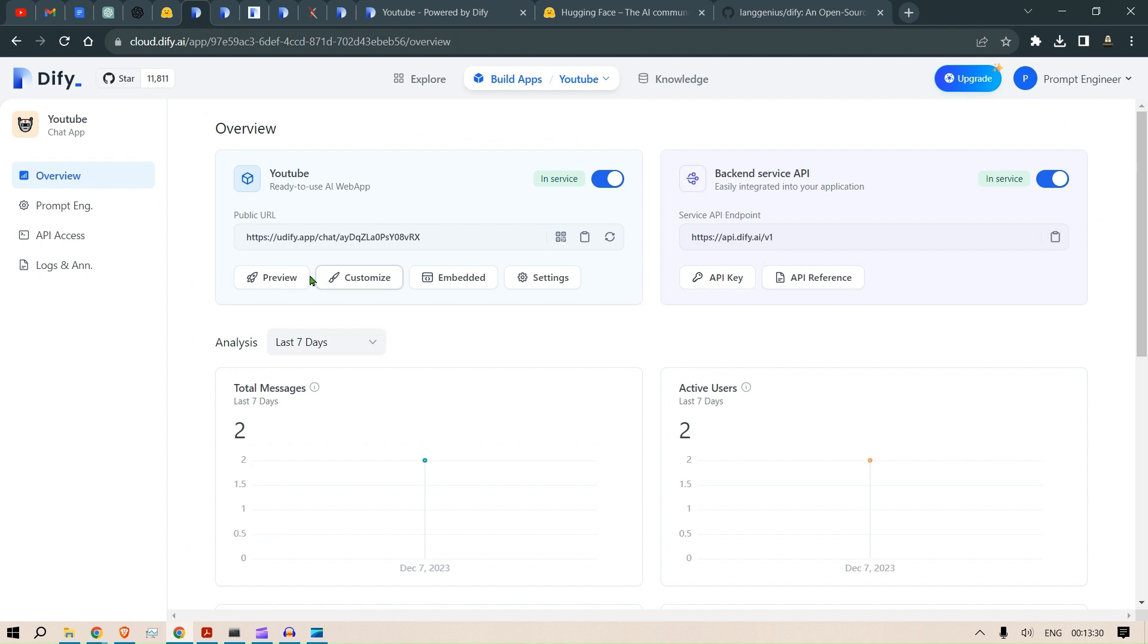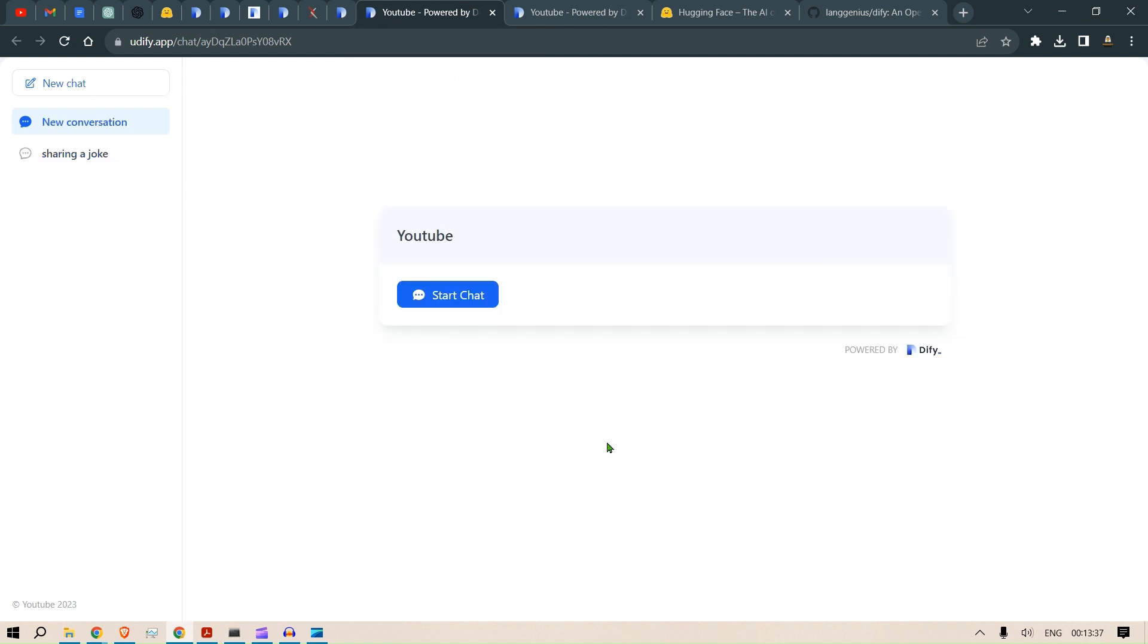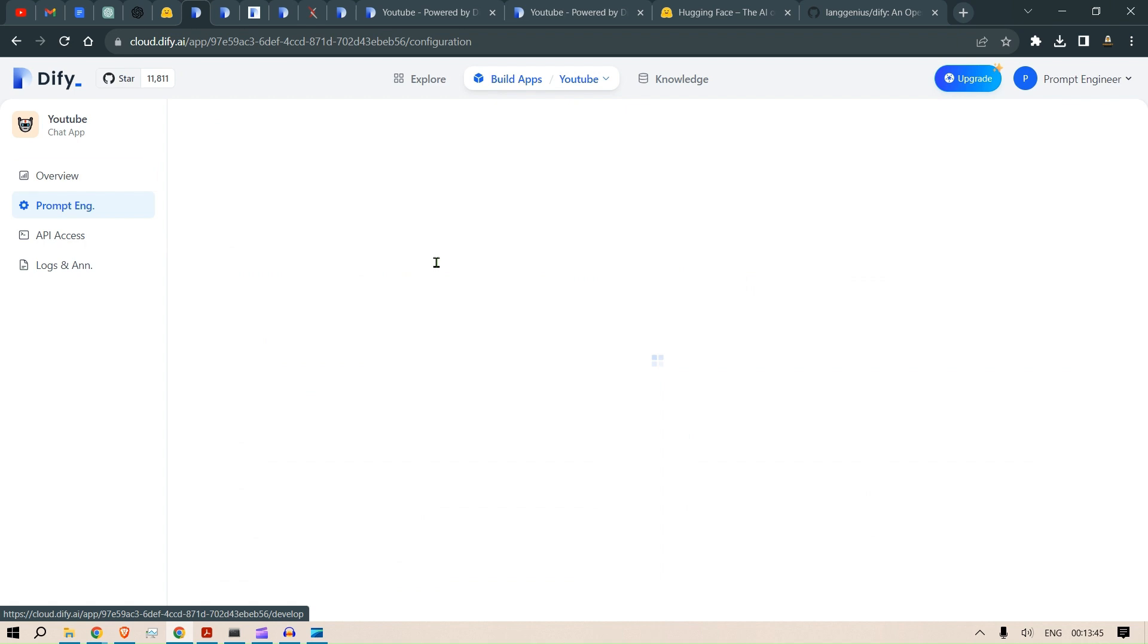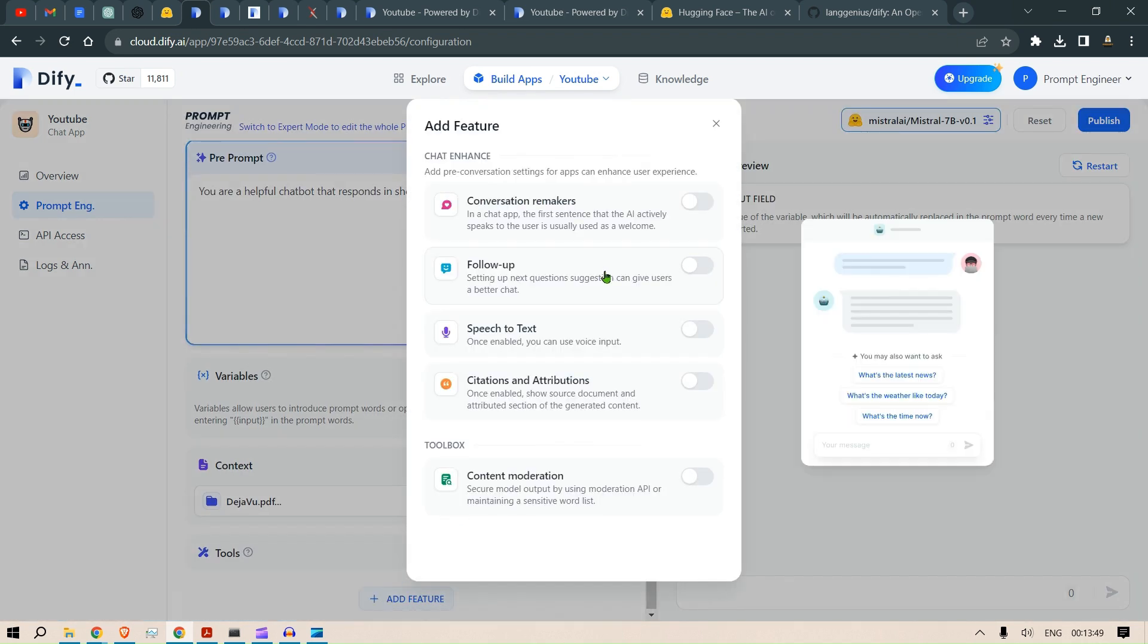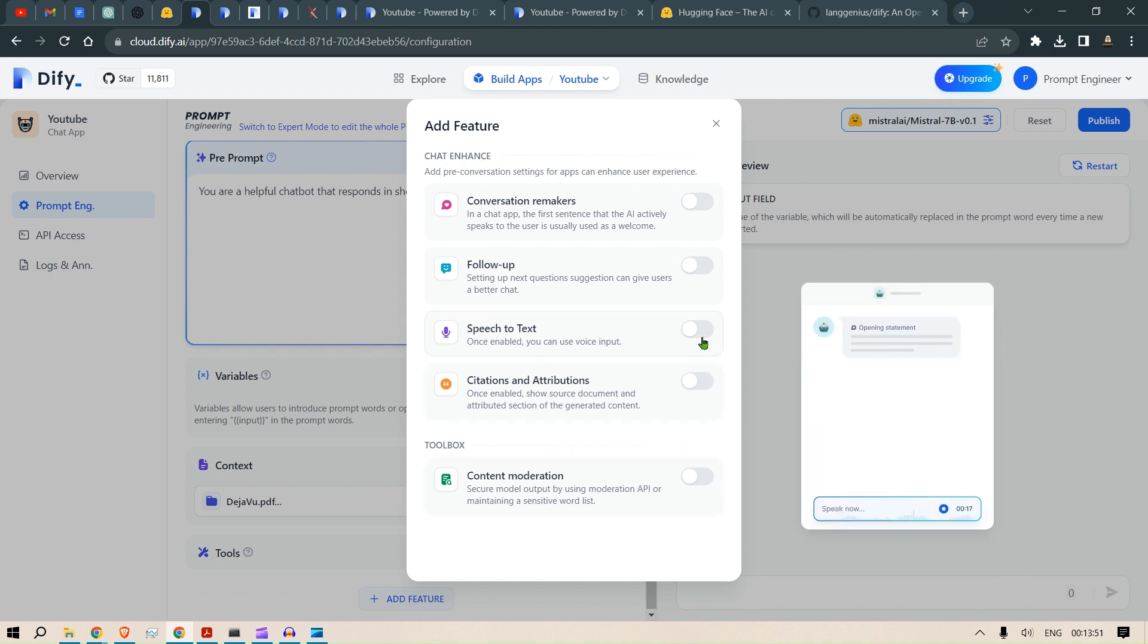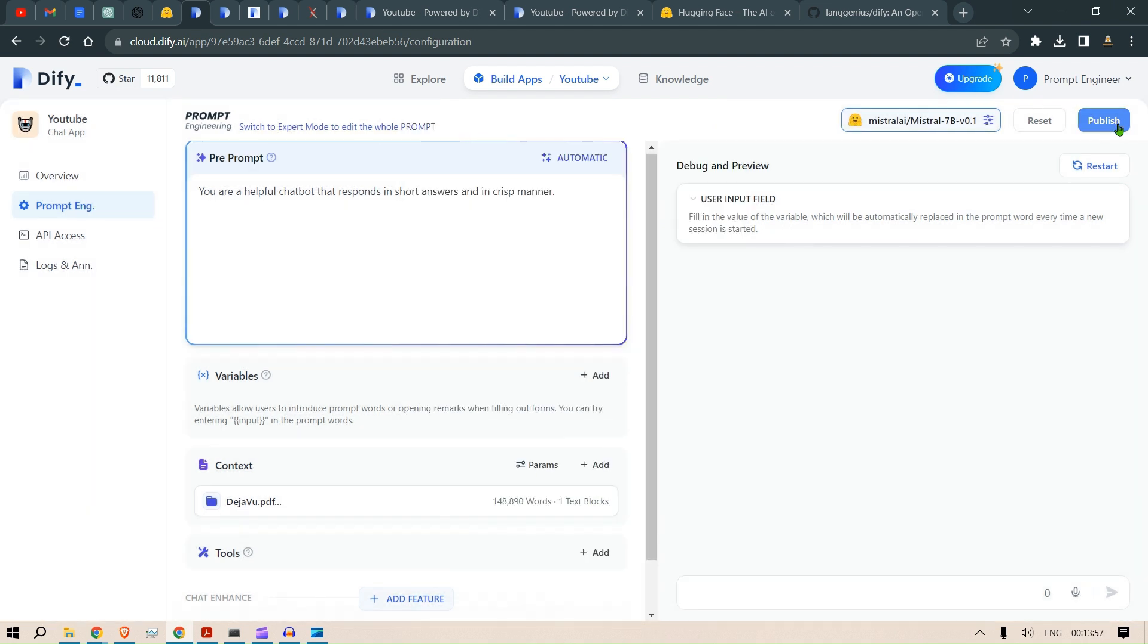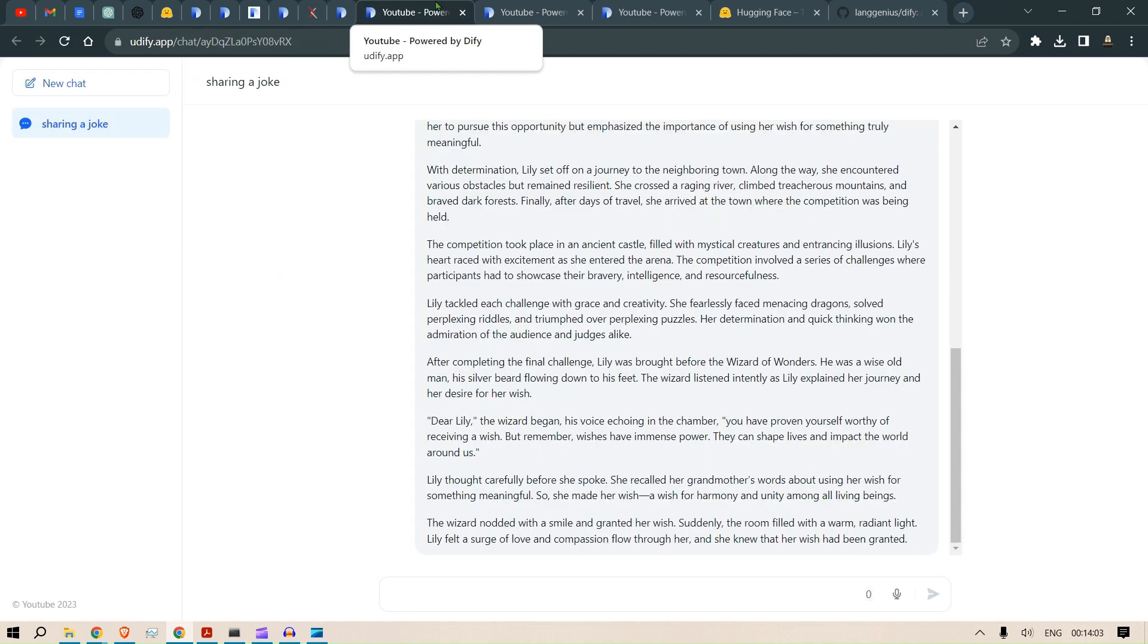Once we click Publish, we have this Preview button again. We can click on Preview and start up a new conversation. You can also tweak a few settings that will help you to input the voice as well. If you go to Add New Features, you can switch this on to Text-to-Speech and then publish it. This will load up the voice as well.